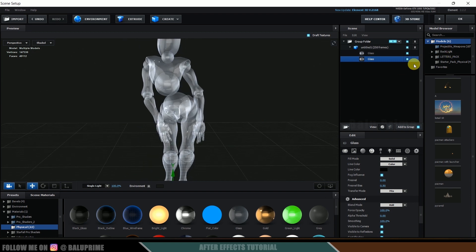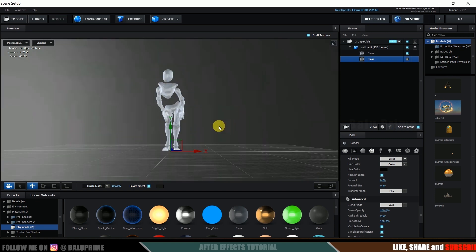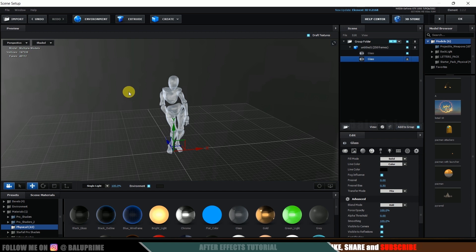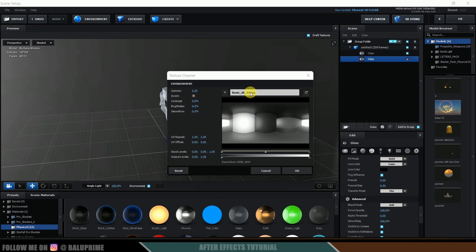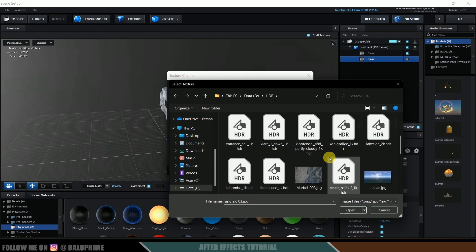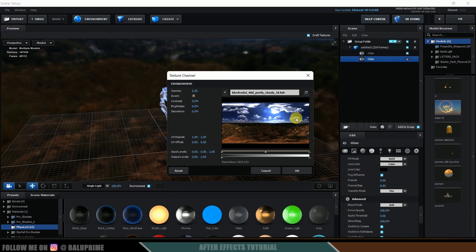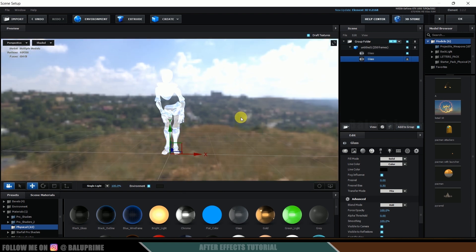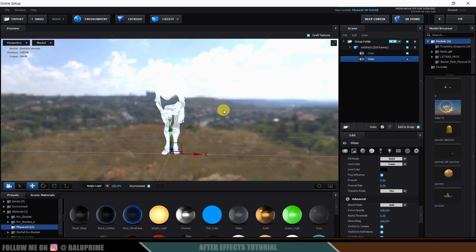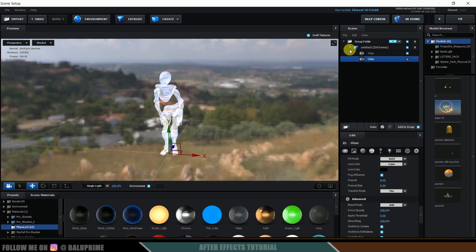We've got the character in glass material. Now let's change the environment. Click on the Environment tab, then click the Environment button and load an HDRI file — you can download HDRIs from HDRI Haven or Poly Haven. Select the environment file and hit OK. Reduce the gamma a bit, increase the brightness slightly, then hold Shift and drag with the left mouse button to rotate the environment to your preferred angle.